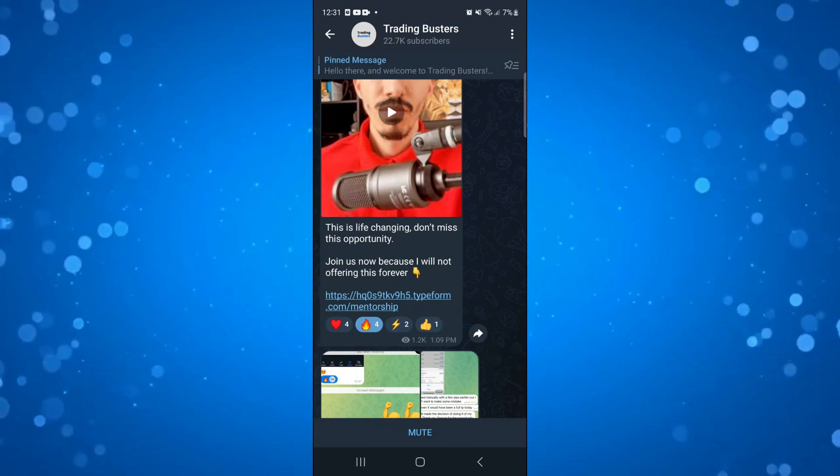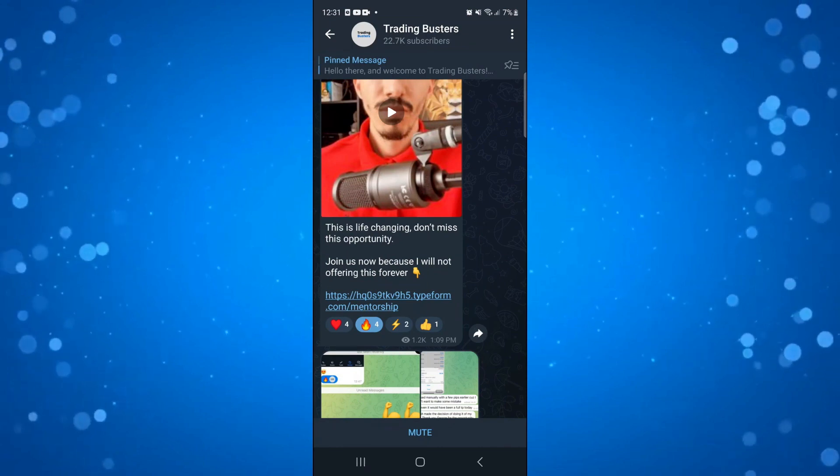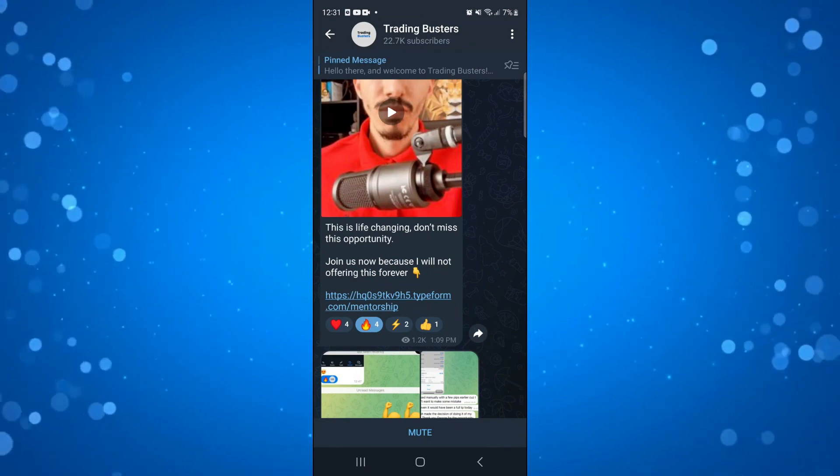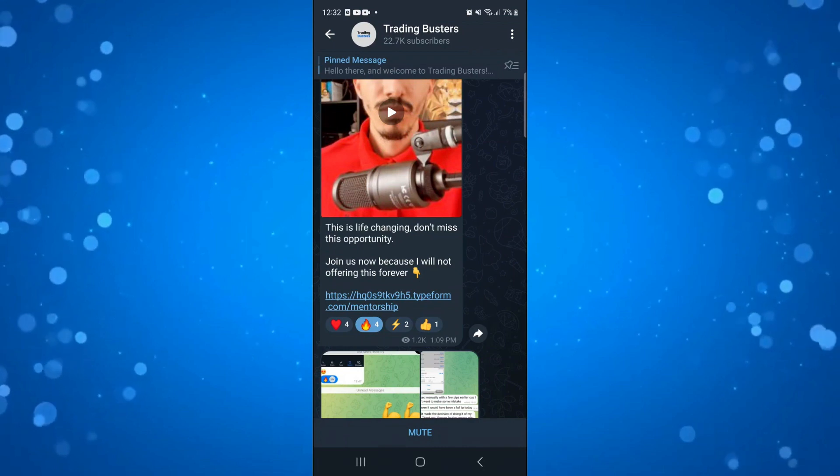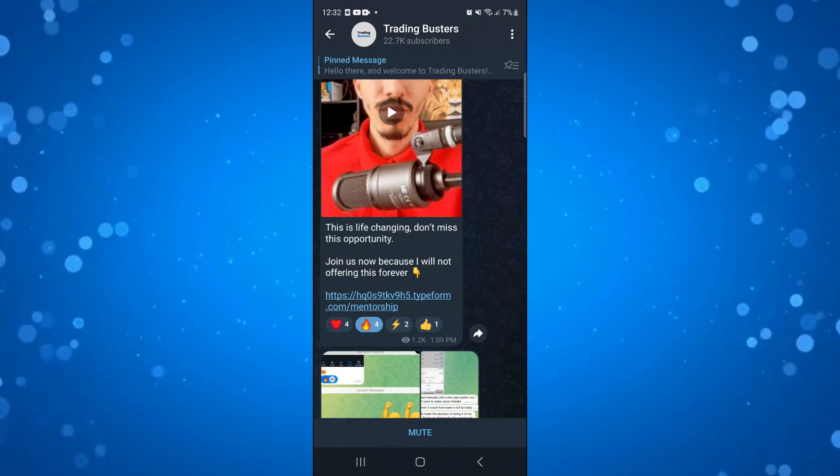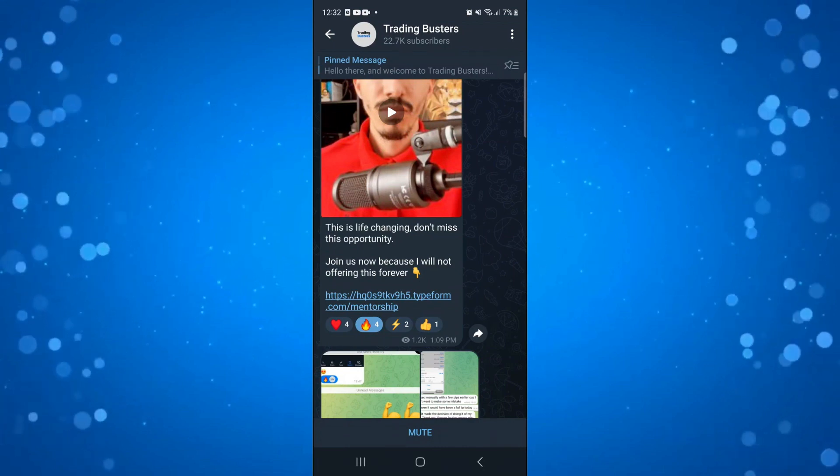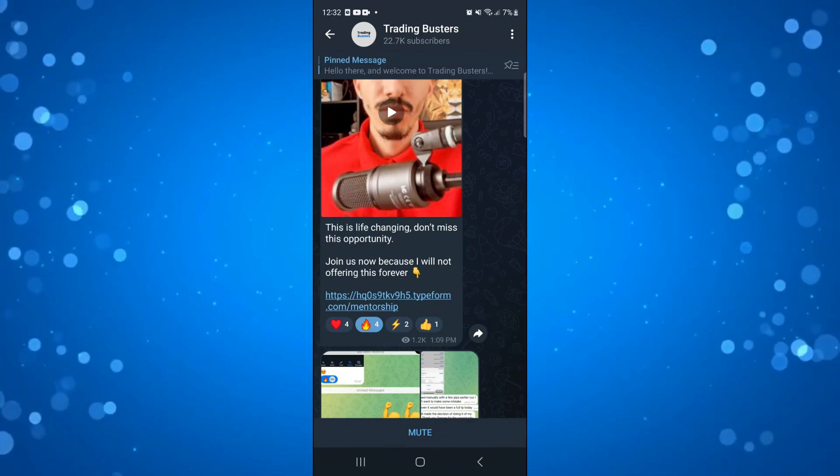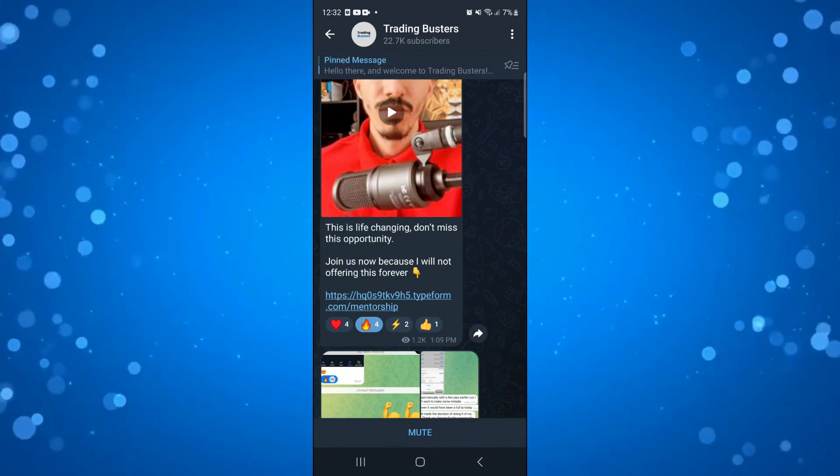Hopefully in a future update, this will be available where you can actually see who reacted to the post, but at the time of recording, all you can really do is react to the post itself.